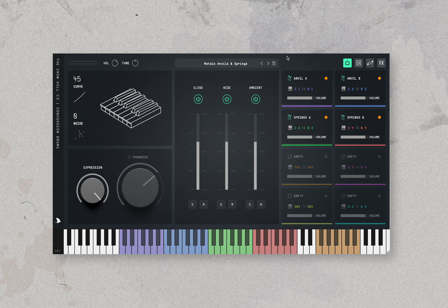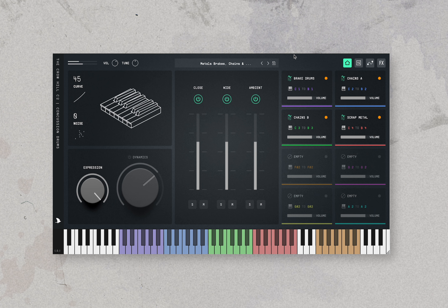Now moving on to the metals presets. First we have metals anvils and springs — I vaguely remember playing one of those springs. Next are brakes, chains and scraps, and cherry cans.